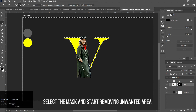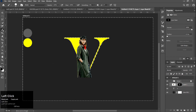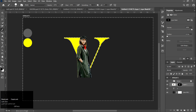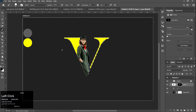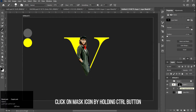Select the mask and start removing the unwanted area. Click on the Mask icon by holding the CTRL button.